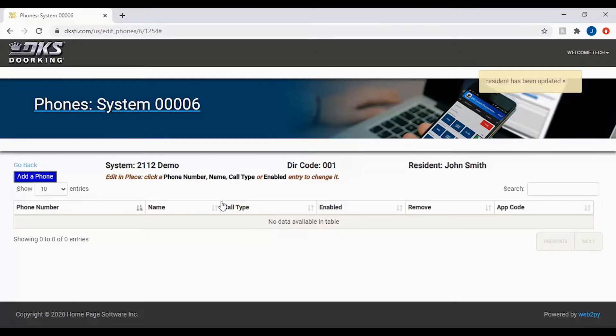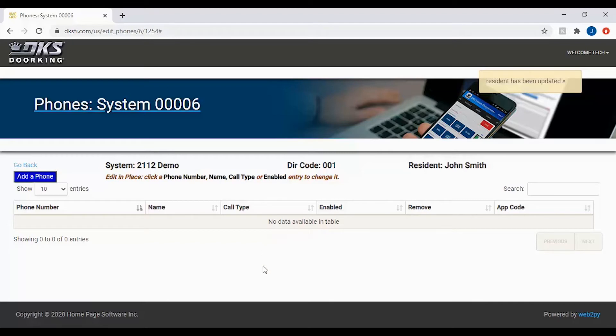On the phone number page, the DKS2112 allows you to add up to 4 phone numbers per directory code, which can be set to all ring at the same time. Then whichever phone is answered first will be connected to the system.